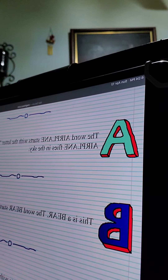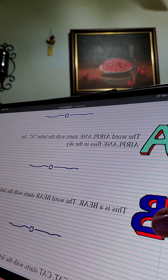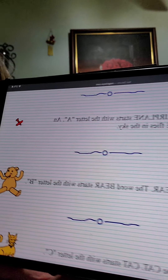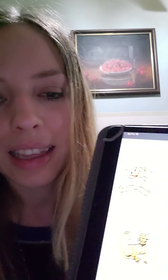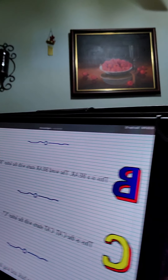This is a bear. The word bear starts with the letter B. And there's the bear. This is a cat. Cat starts with the letter C.